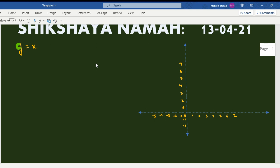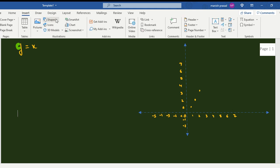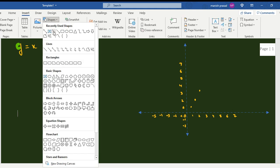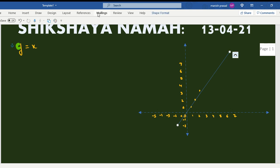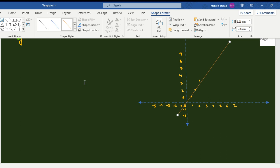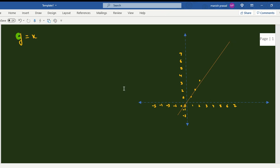y equals x means when x is 1, y is 1; when x is 2, y is 2; when x is 3, y is 3. So the line goes straight through the origin, passing through all these points like this. Let's change the color — graphical lines will be in red. So this is the first line.